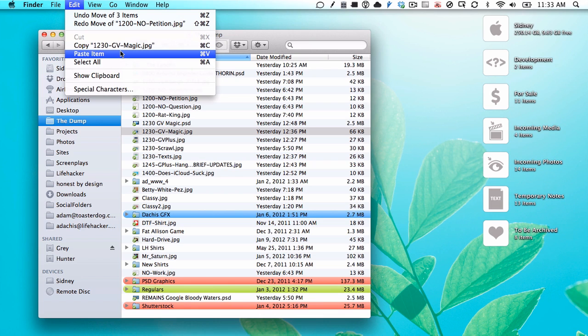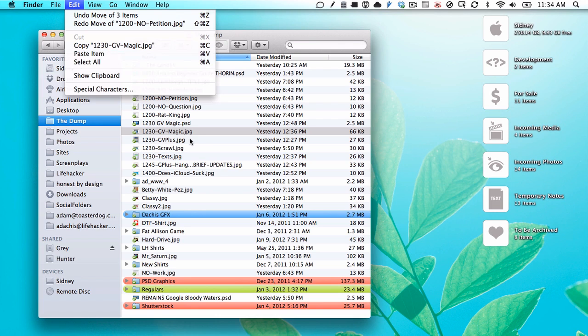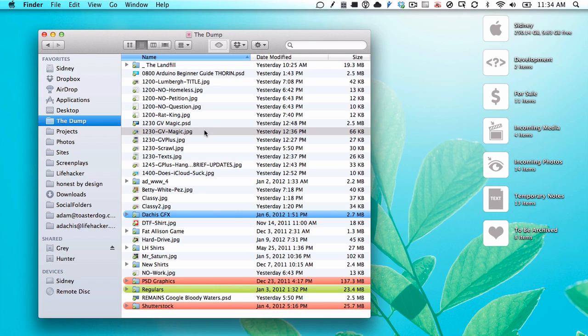So you can copy and paste it. If you hold down the option key, paste changes to move item here. So it's not exactly cut and paste, but it basically has the same function.